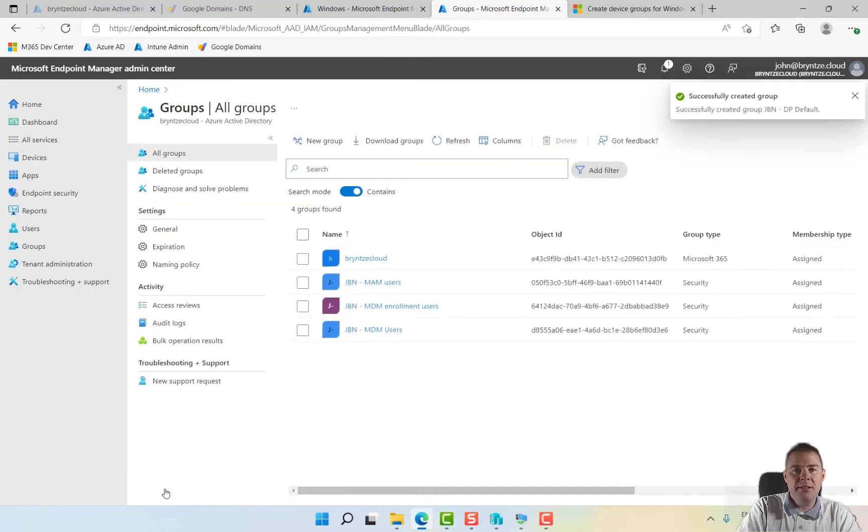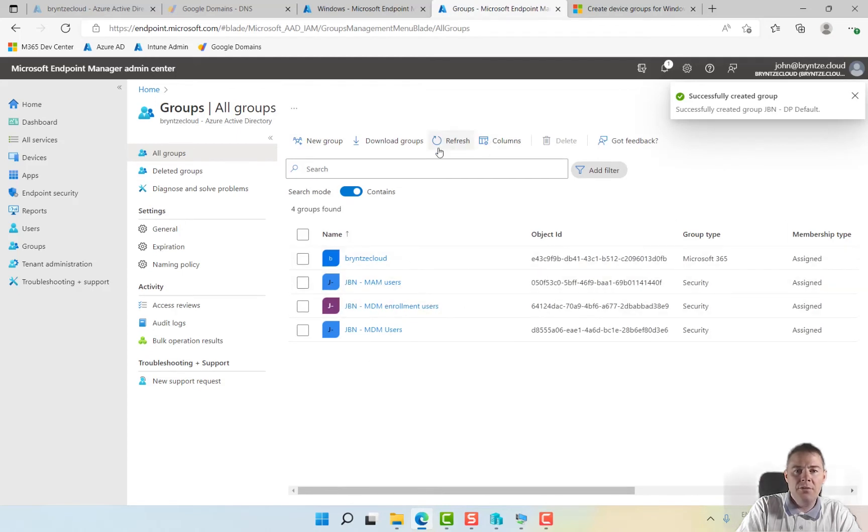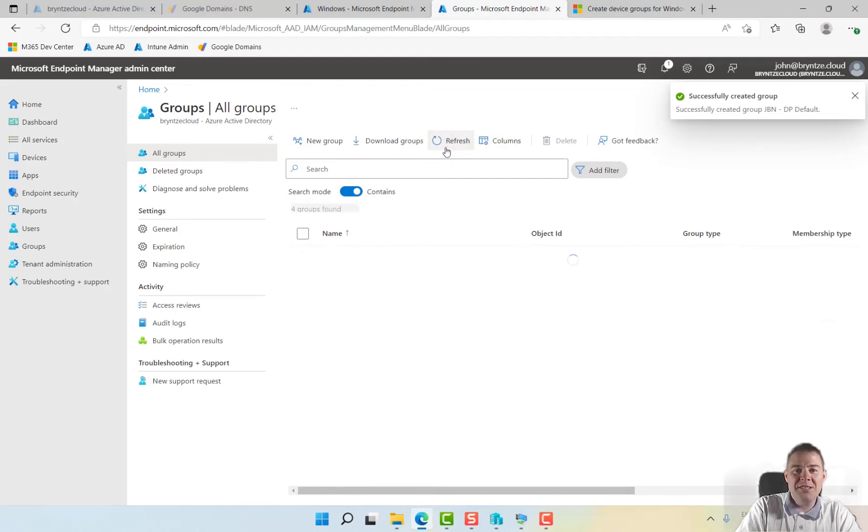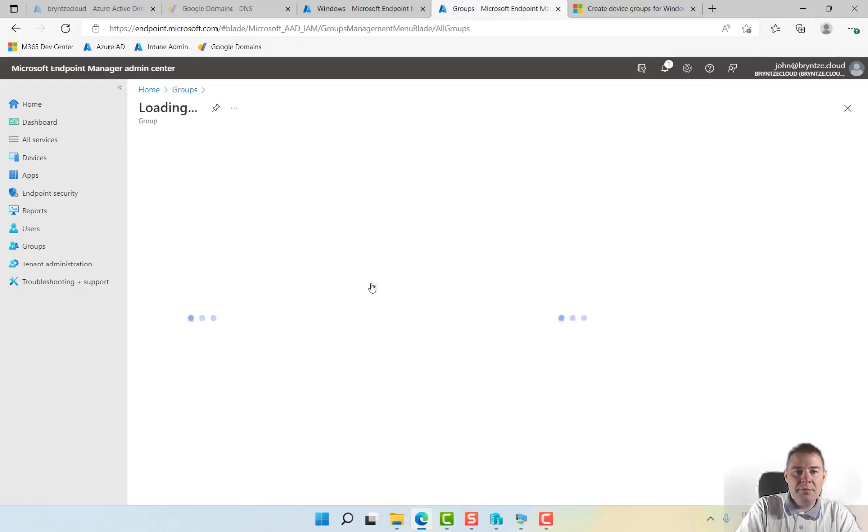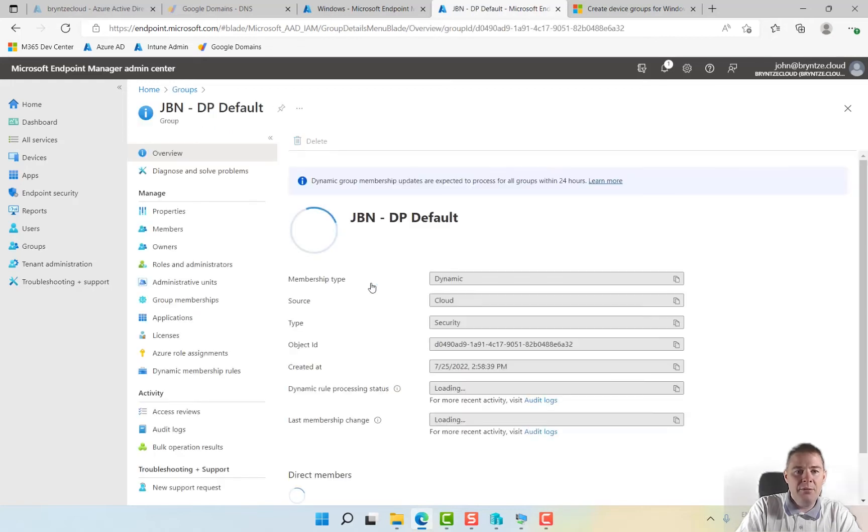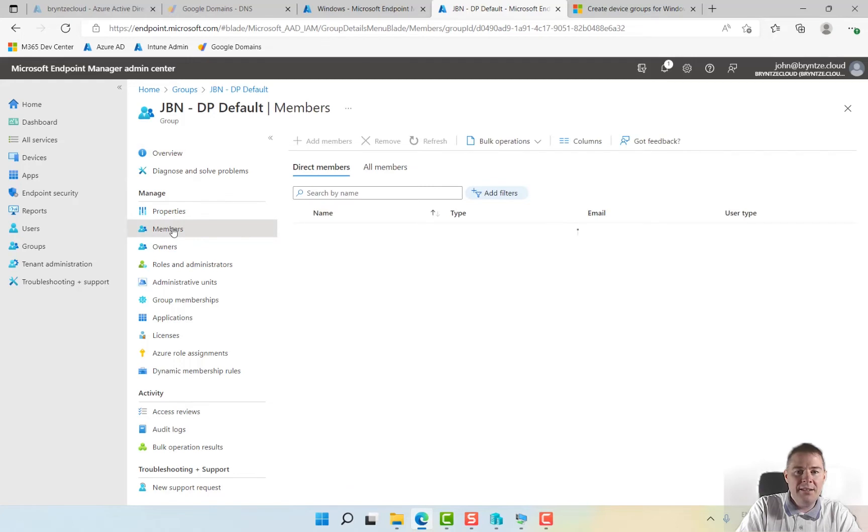We'll see if our machine already shows up, it should. If not it could take a little time. For the moment we don't even see the group. There we have the group, hopefully one member is in there. It's not in there yet.